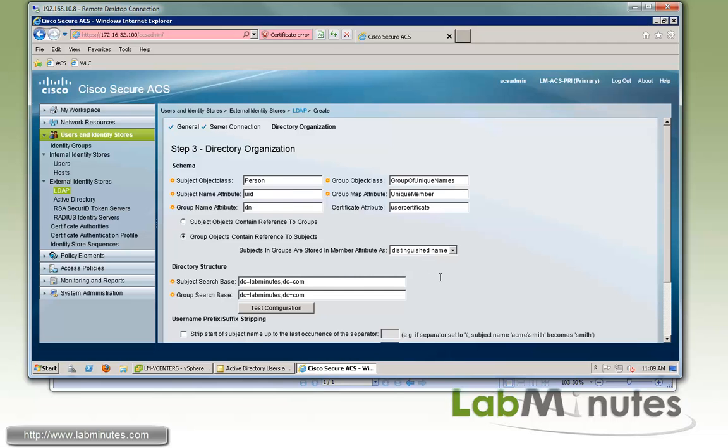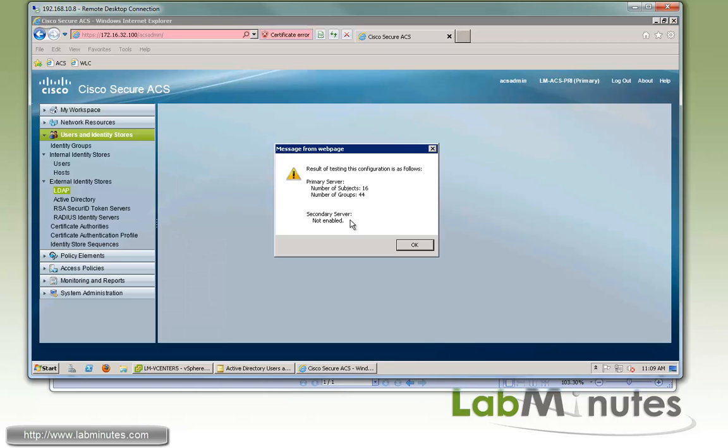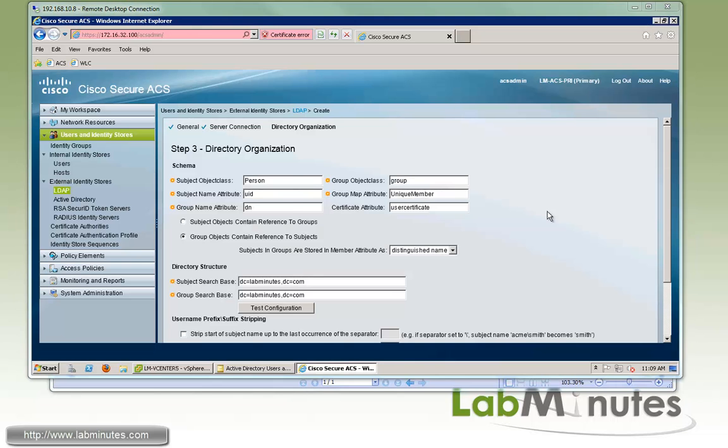And this is because when you integrate or when you use the active directory as your LDAP server, you need to make sure this group object class is group. And again, it depends on what kind of LDAP server you're using. So you have to make sure that those object class names match what you have for the AD. You have to change this to group. And then if you test the configuration one more time, you can see the ACS now has visibility to the groups as well, which is 44.